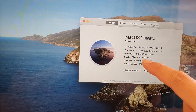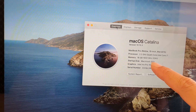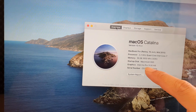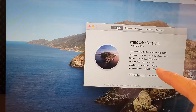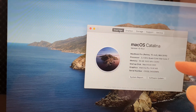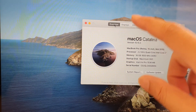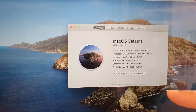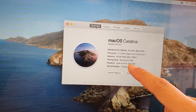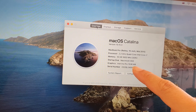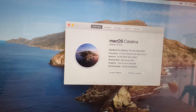The startup disk has its internal Macintosh SSD and you also get additional storage — I'll show you in the storage section. For graphics you get an Intel Iris Pro 1536 megabytes, and it has a serial number right there.